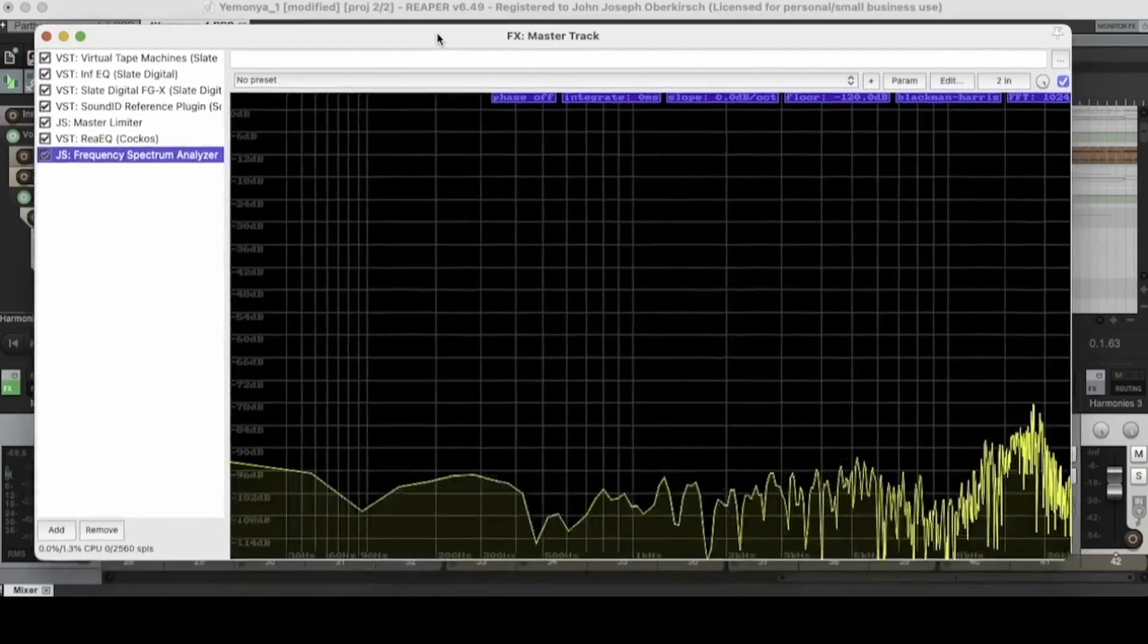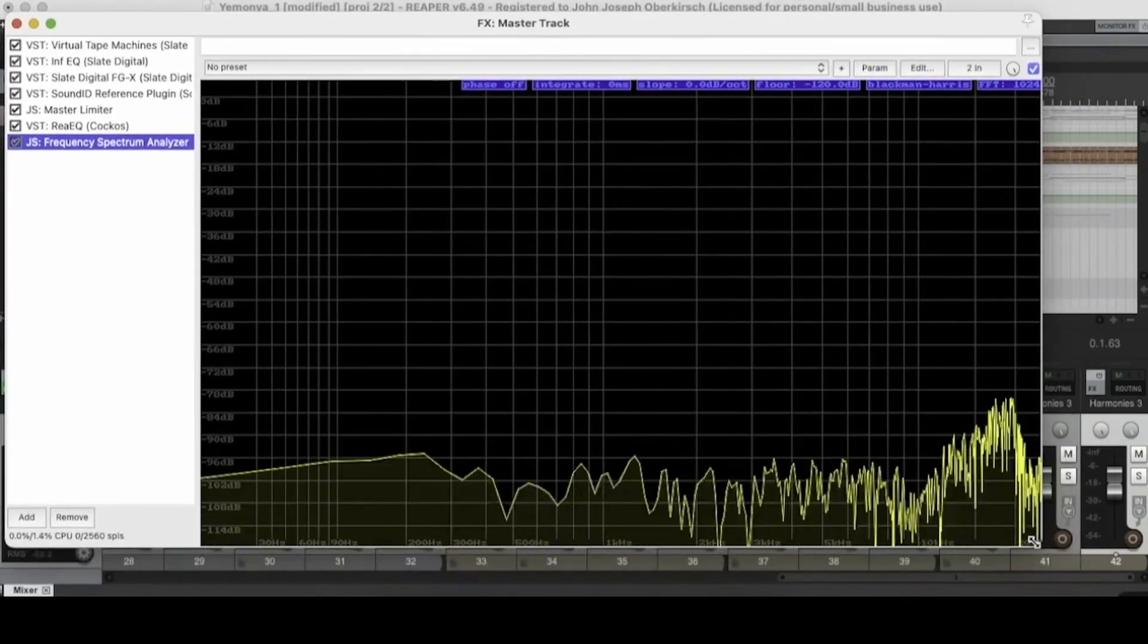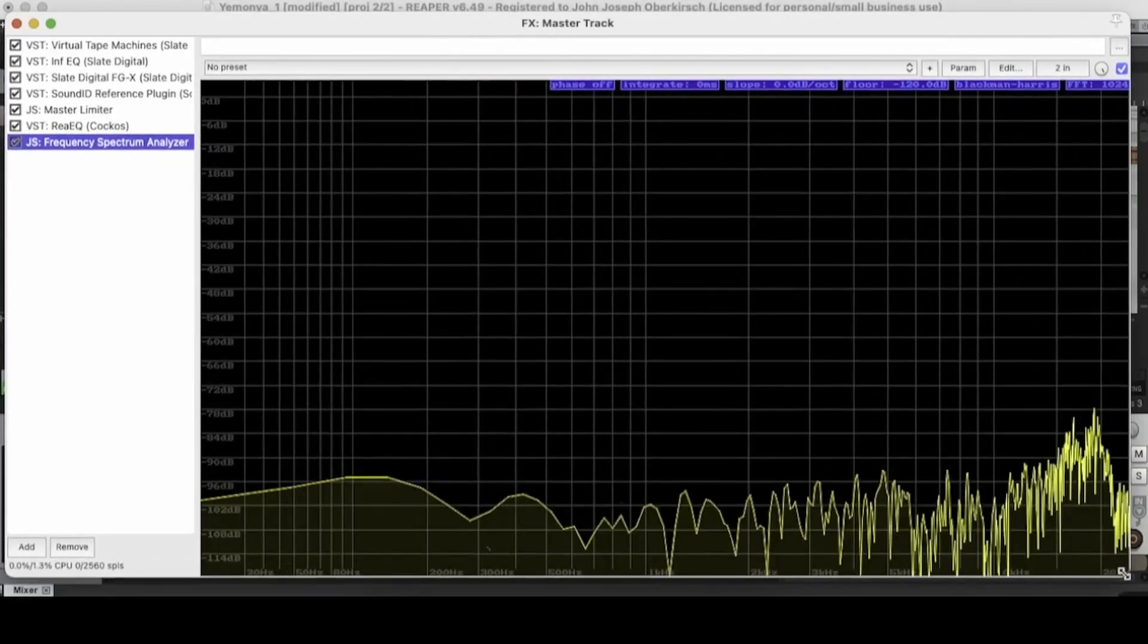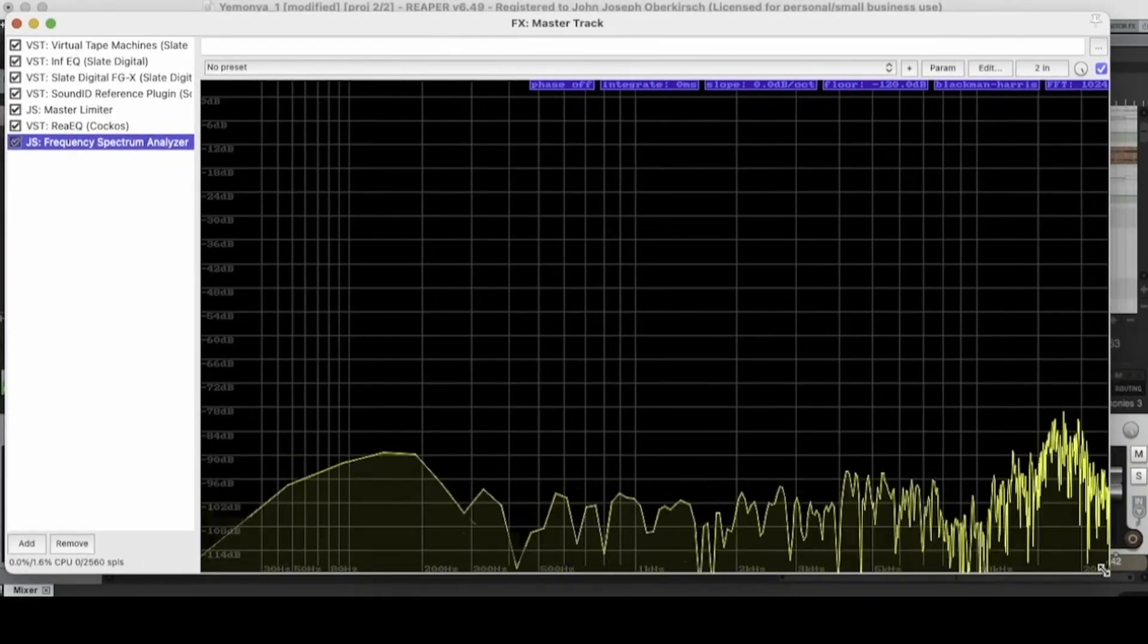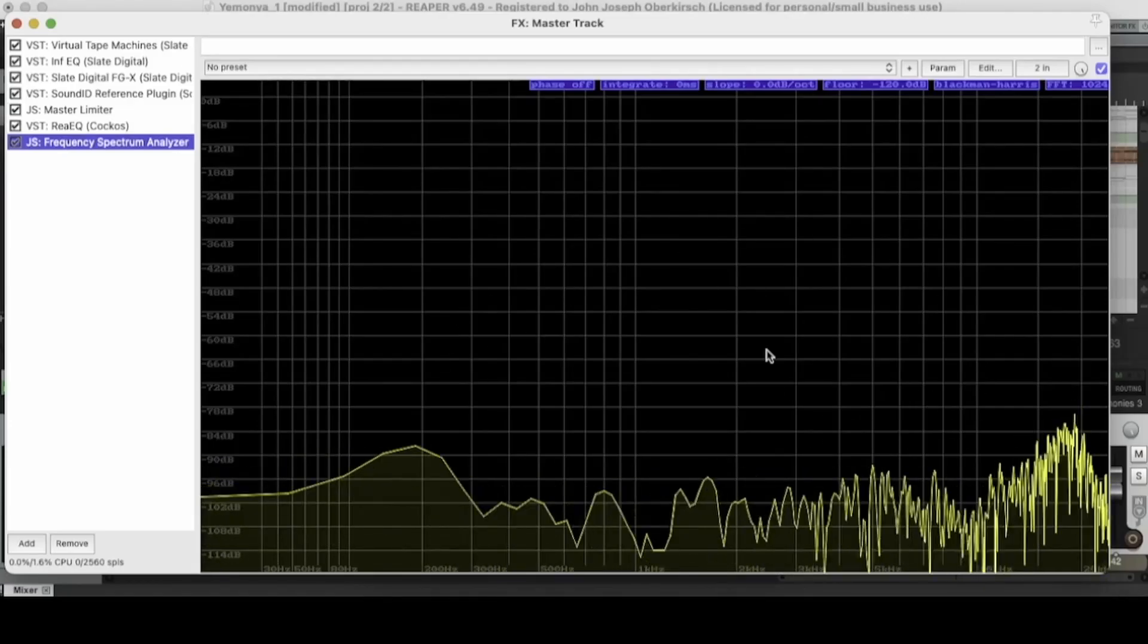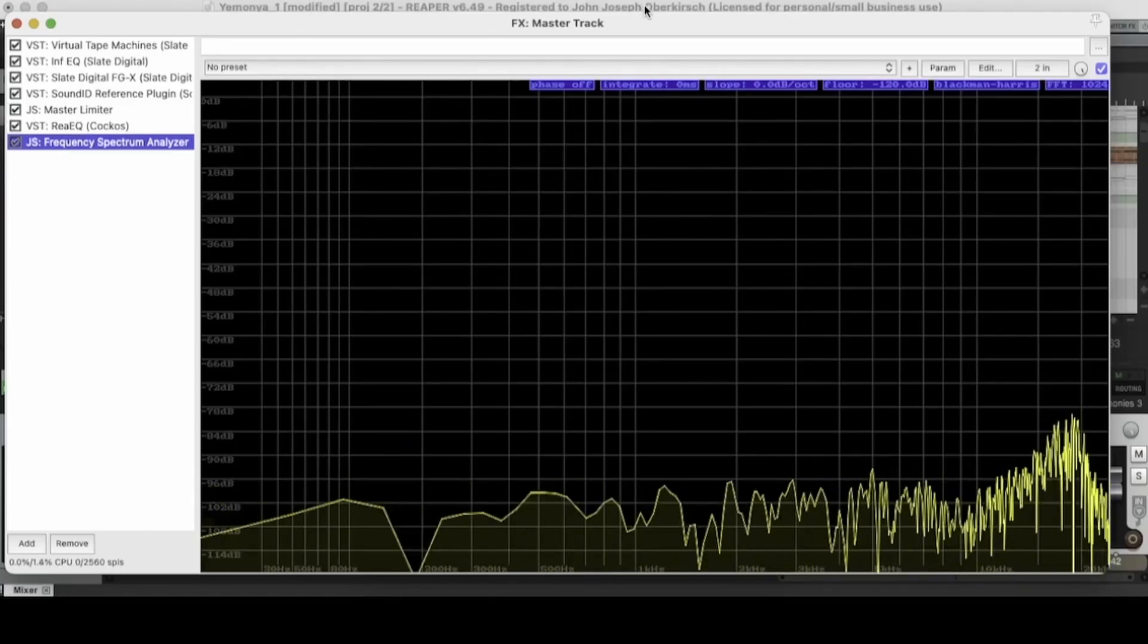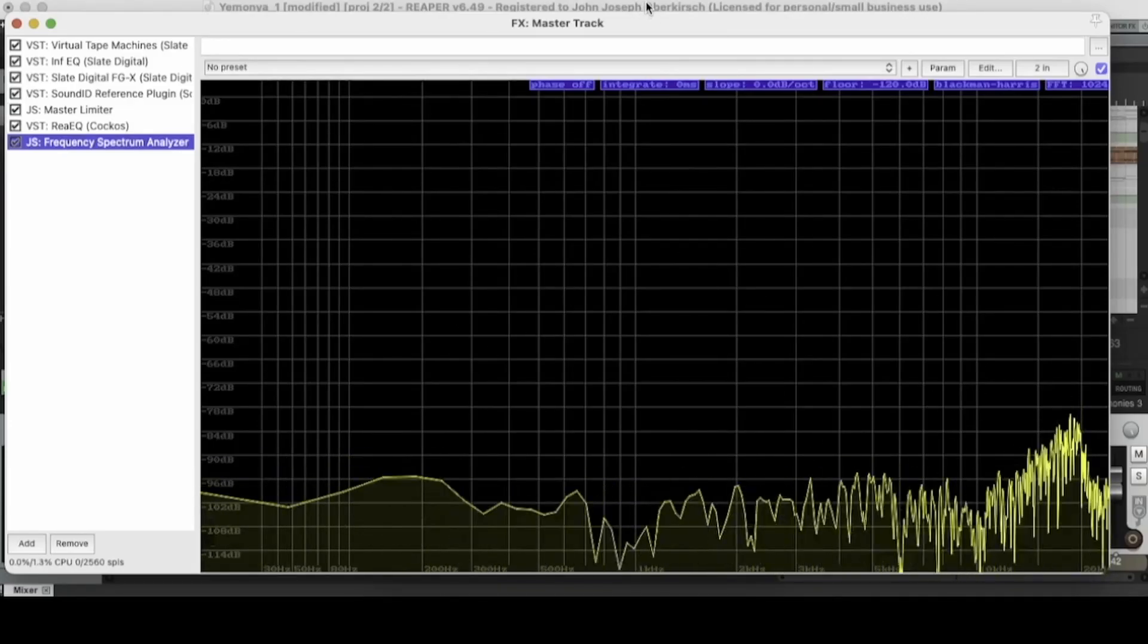So as you can see, if we make it full screen, we get a nice full screen view of our frequency spectrum. So let's go ahead and press play on the track and see what we can see.